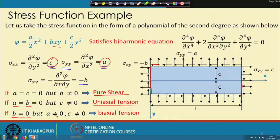This second-order polynomial stress function allows us to capture the stress state in the body in a very flexible manner.